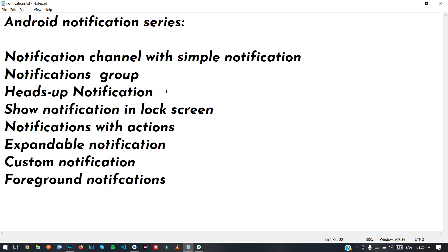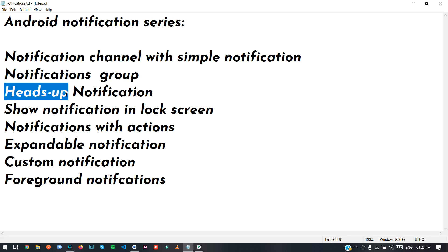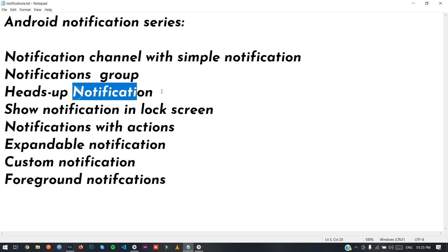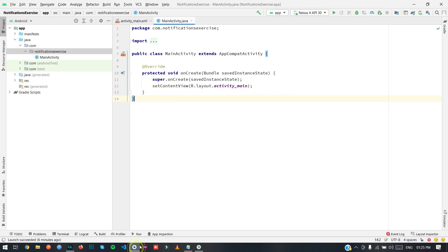This is Maman Fezel and today we will talk about Android notification. In Android notification we will learn how we can create a heads-up notification. So let's get started in our Android Studio.